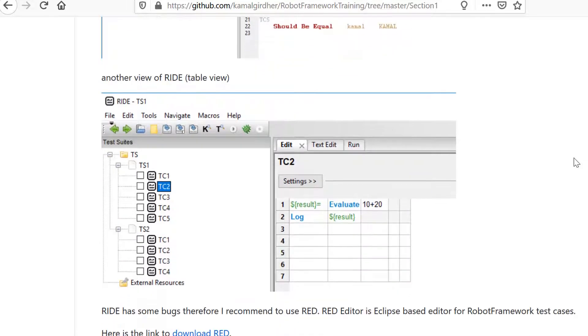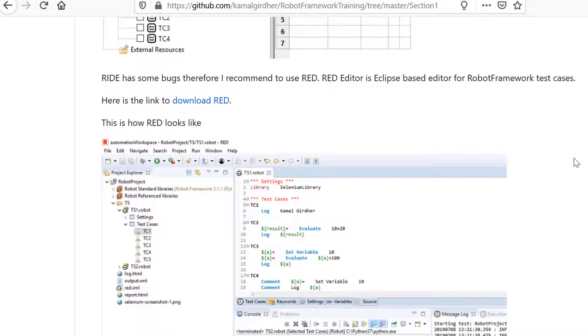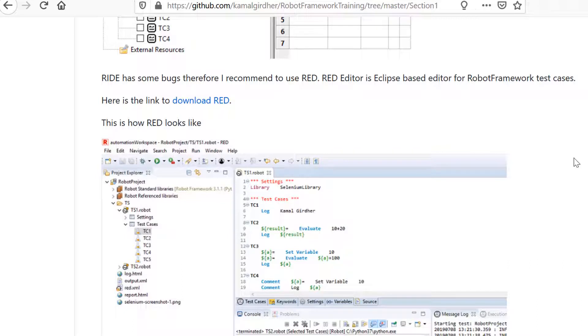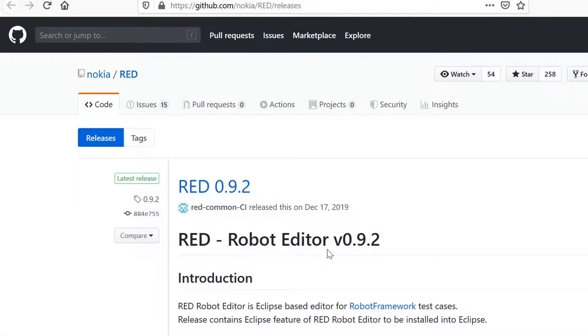I've attached screenshots on my Git repository which you can see. You can also download the other editor, RED, from the link provided in the repository.